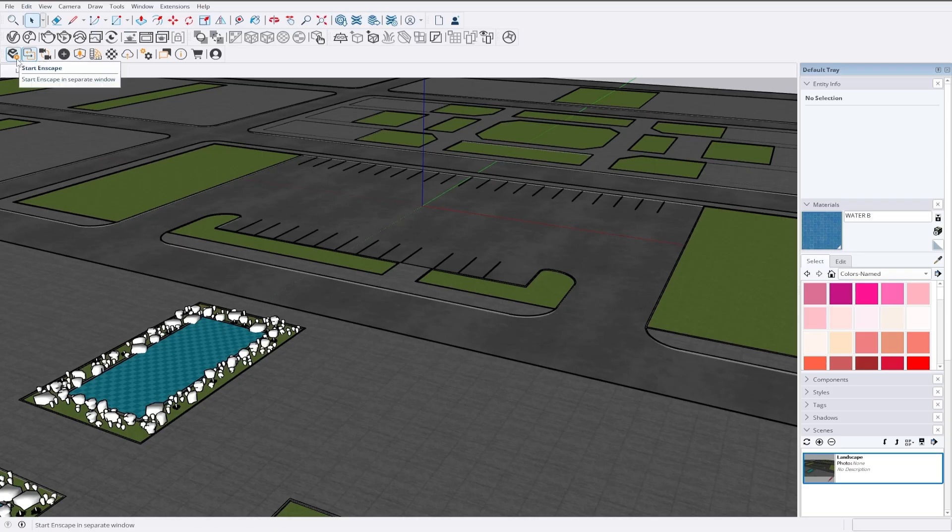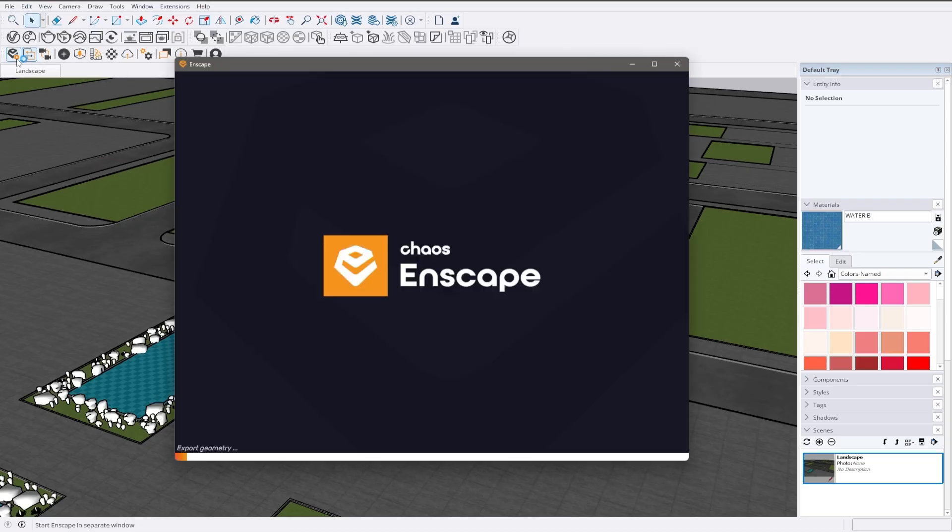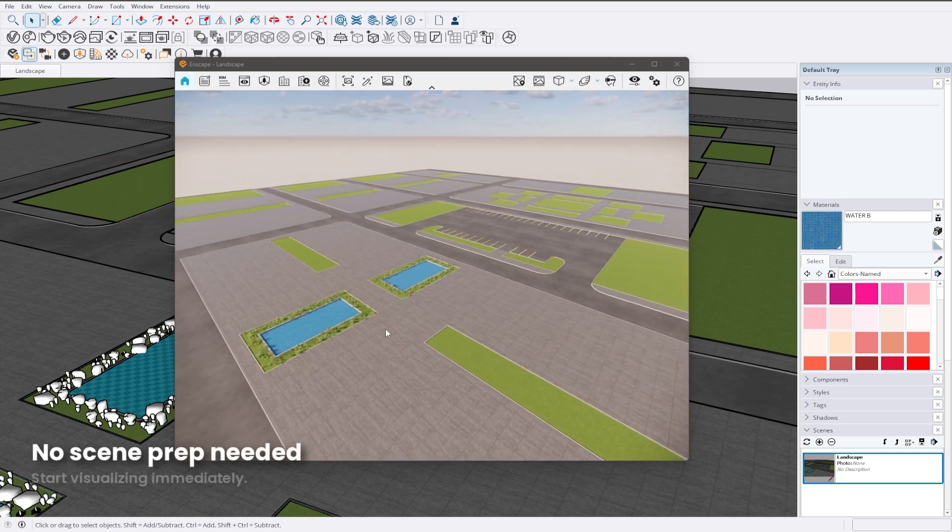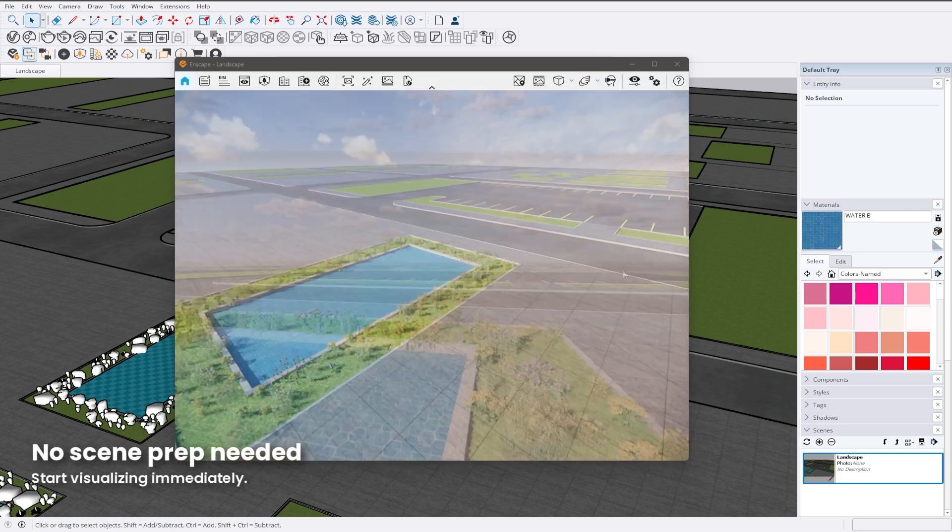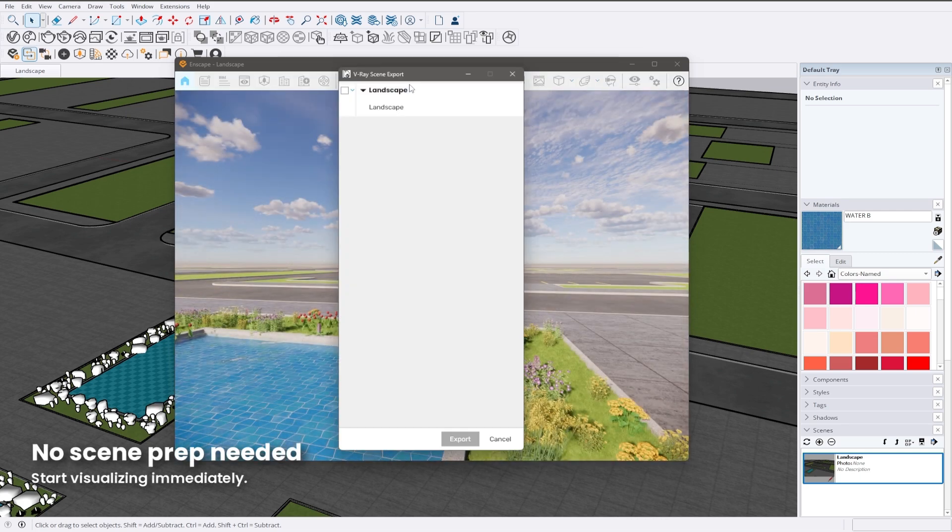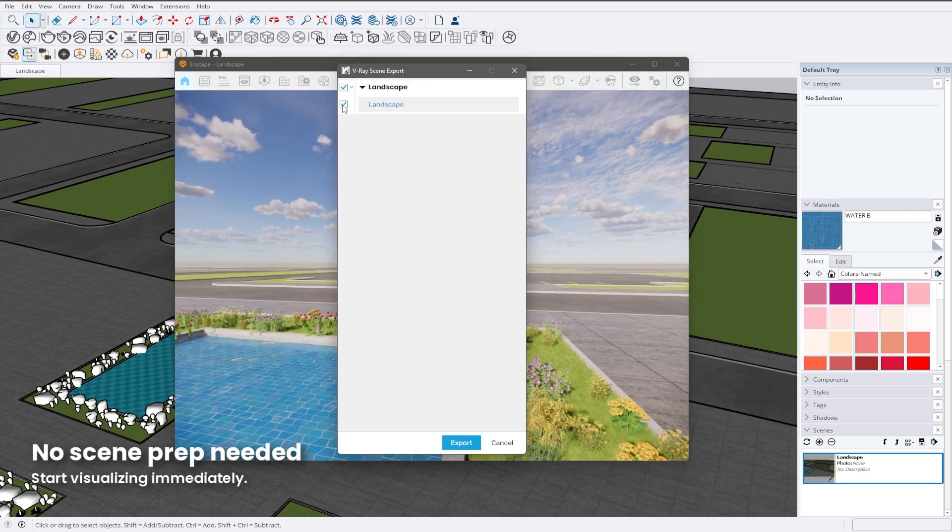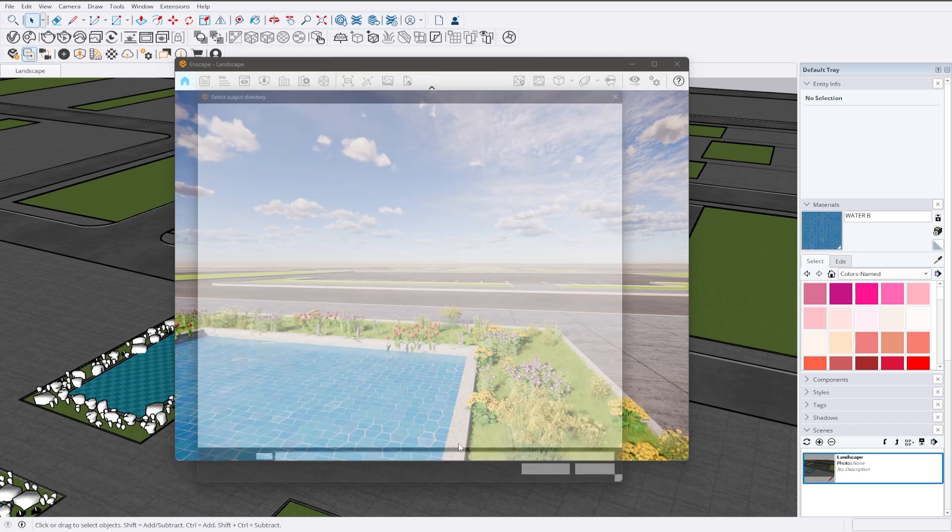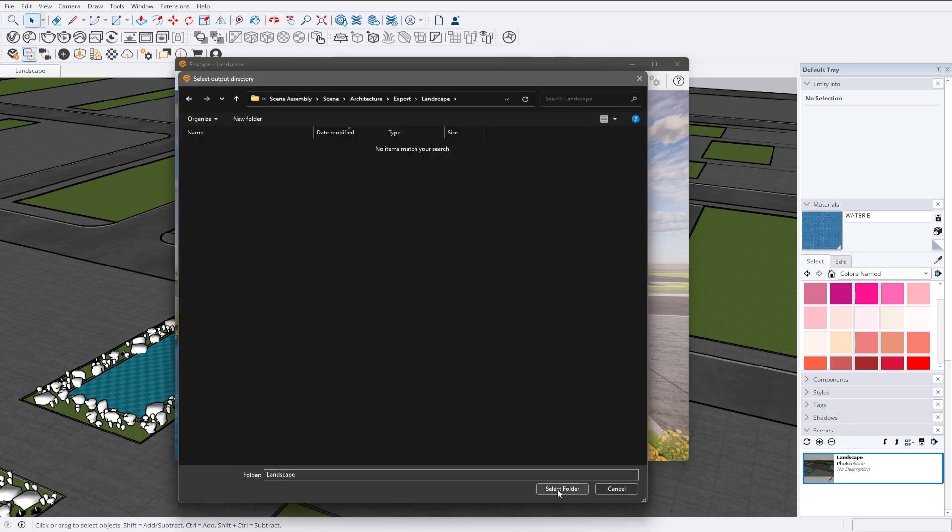First, we'll export the landscape file. As you can see, we've built the landscape in SketchUp and added some Enscape library flowers. We'll use the V-Ray exporter directly from the Enscape window.